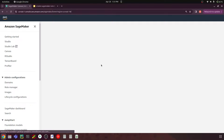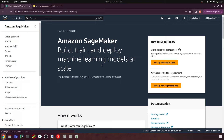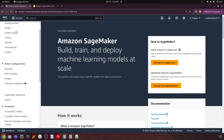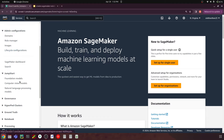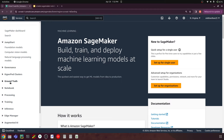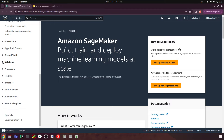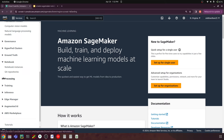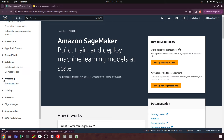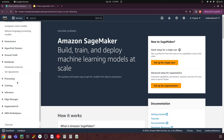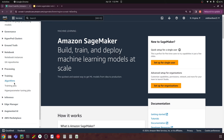We have something called SageMaker Studio where all these services are integrated, but we can look into that later. Here we are going to focus on notebook instances. Similarly, we have processing — called processing jobs — which is used to process large datasets. Then you have training jobs, where you can specify the instance you want to create. If you have a large deep learning model and want to train it, you can provision a larger instance in AWS SageMaker.